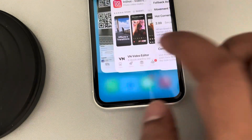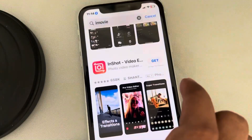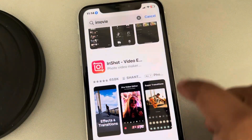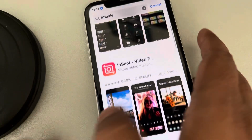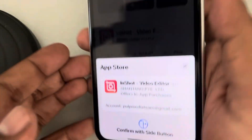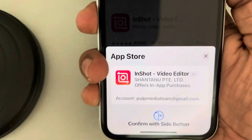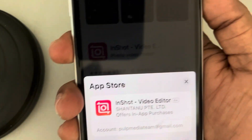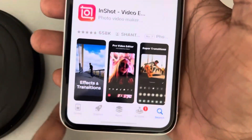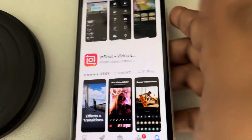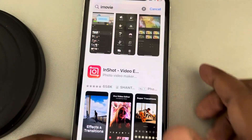Now when I go there and tap on 'Get', it will ask me for a double click. I will confirm with the side button and just show my Face ID, and that's it — it will start downloading.